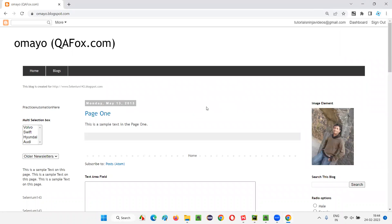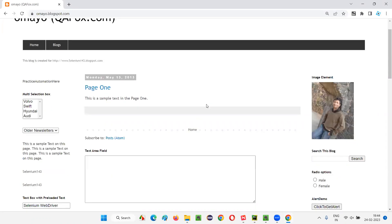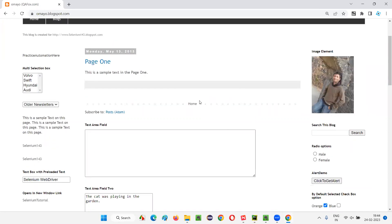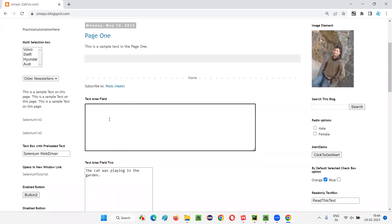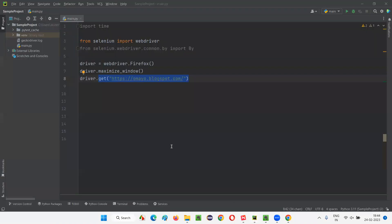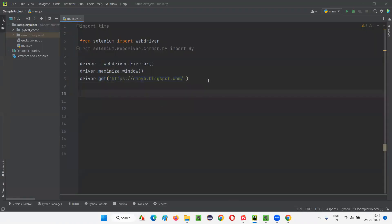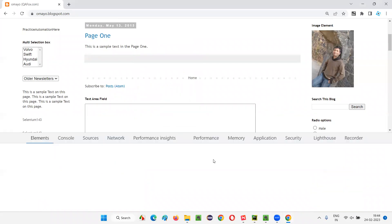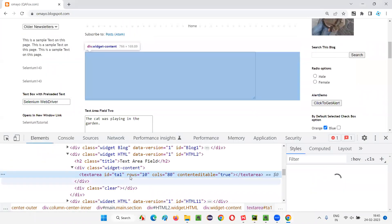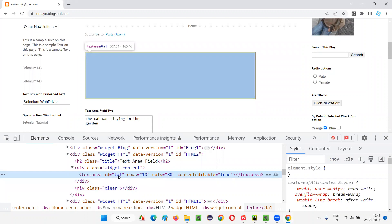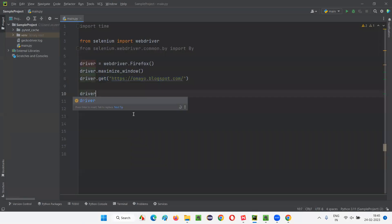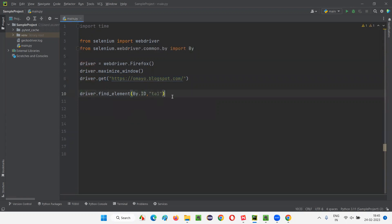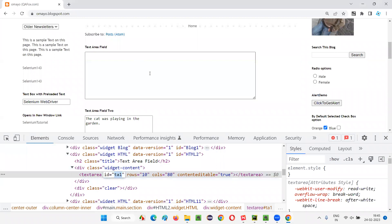Now I want to check whether a particular element is displayed on the page or not. For example, I want to check whether this text area field is displayed or not. After loading this page, whether this text area field is available on this page — I want to check that. To find this text area field, I'll inspect it. This is the HTML code of the text area field — it has an ID. I'll copy this ID and write driver.find_element_by.ID, giving the ID of that particular text area field.